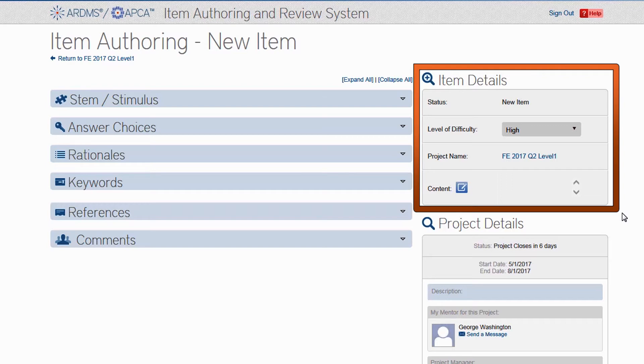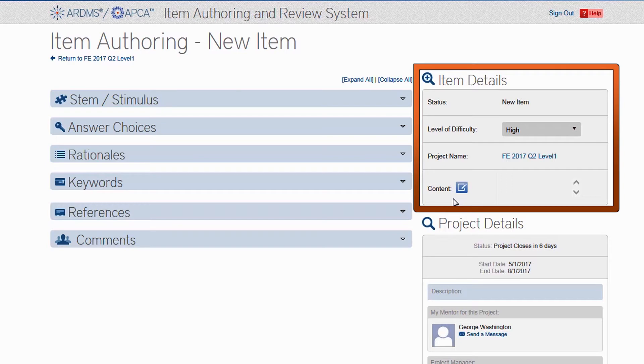Much more important is this next detail, the item content. This is where you will be asked to identify the specific task from the content outline that you want to write your item about. You can find the complete content outline for your exam in our resource library. Revisit Part 4 of the webinar for instructions on how to get there.